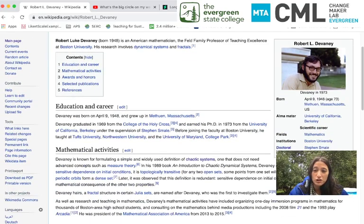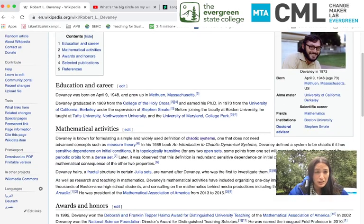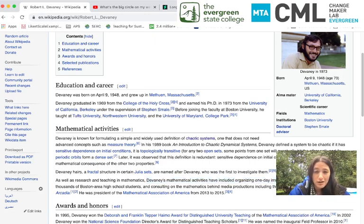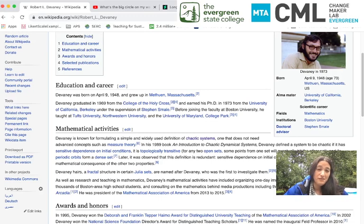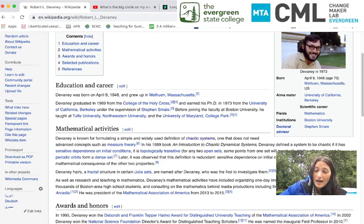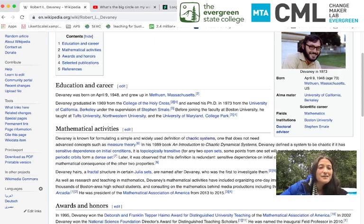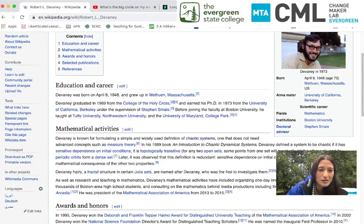He has done so much research on chaos, and in addition to his research and teaching in mathematics, Wikipedia notes that Devaney's mathematical activities have included organizing one-day immersion programs in mathematics for thousands of Boston-area high school students. I grew up in Boston, and I had a really hard time as a teenager, but at some point when I was in high school, we went on a field trip to Boston University, and I saw this man speak — I saw Bob — and he introduced me to the Mandelbrot set, and that chance encounter changed the course of my life forever.